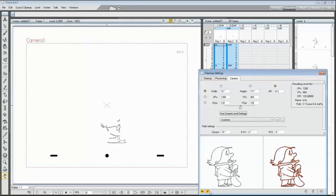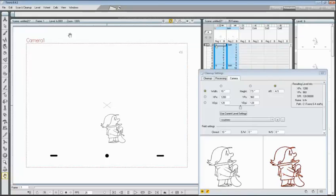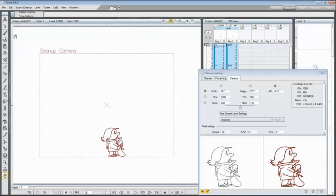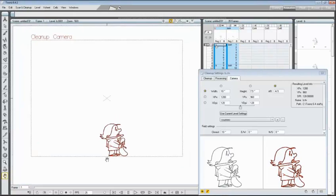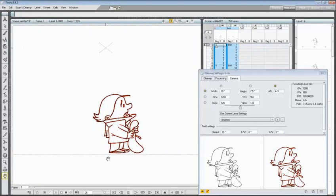In the X sheet we have to hide the BSH column just to see the B level that is behind it. And after selecting the first frame on the first column, choose scan and cleanup, preview cleanup, and you will see the preview of the process in the work area.